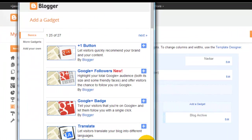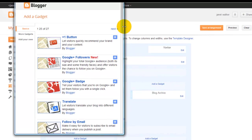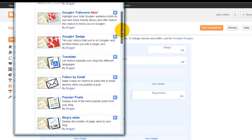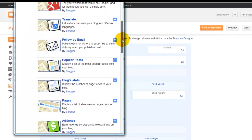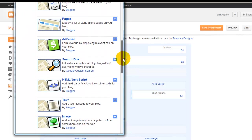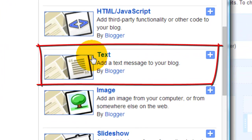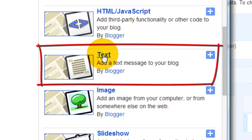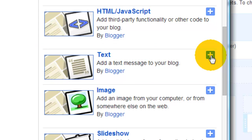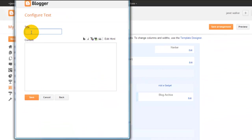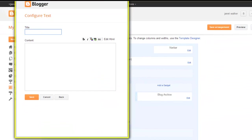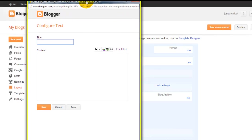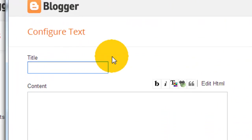In this window it shows lots of different gadgets you can use to add to your blog. There's loads available. The one we are going to be looking for is this one here which is text, and basically it says add a text message to your blog, which is ideal what we want to use. So we just click the plus sign.